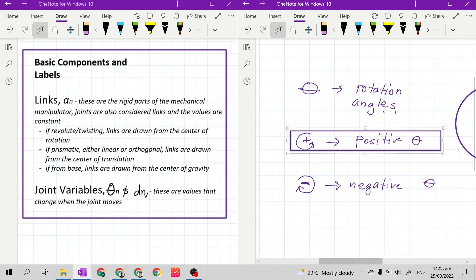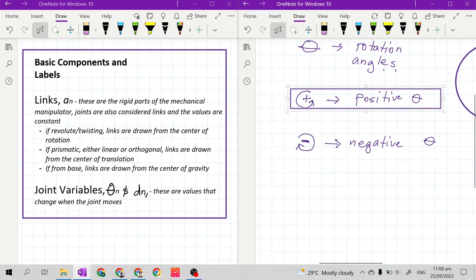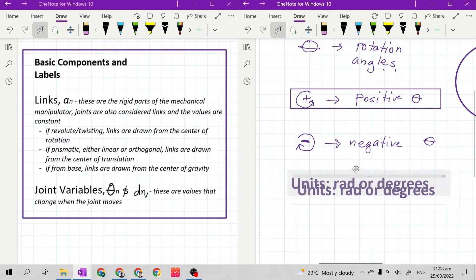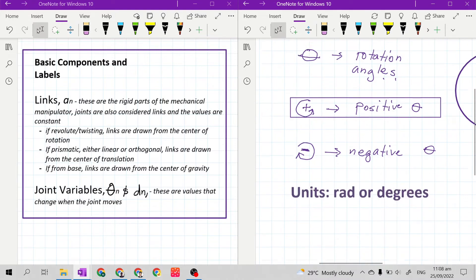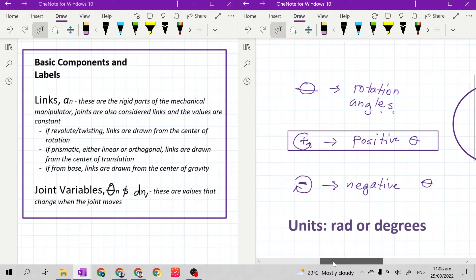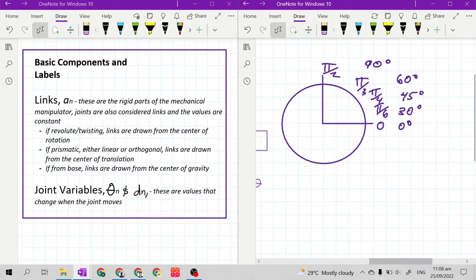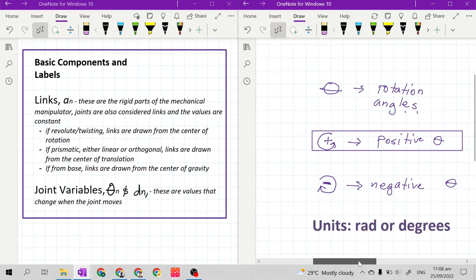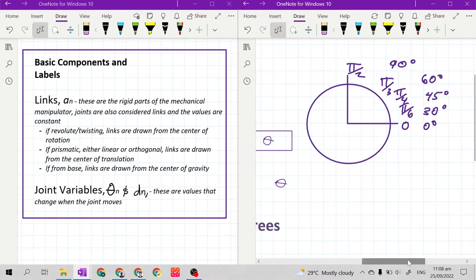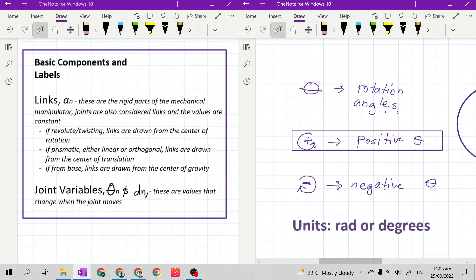The units for rotation angles are either radians or degrees. We express our rotation angle or theta in radians in terms of pi — like pi over 2, pi over 3, pi over 4, or pi over 6 — or in degrees. This is important if you are coding this in a programming language.